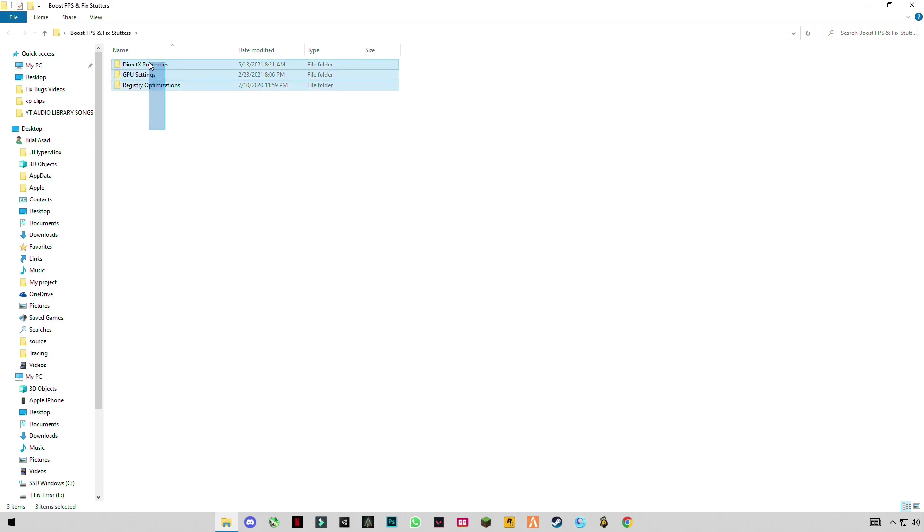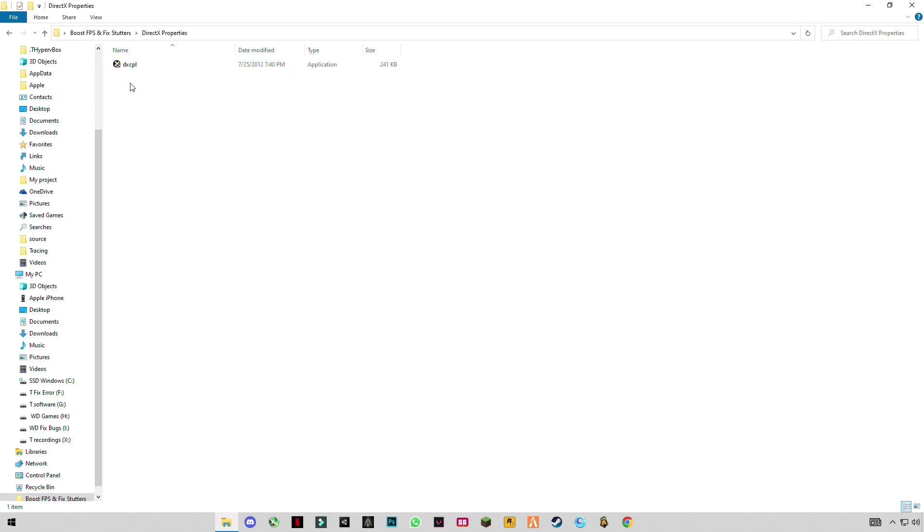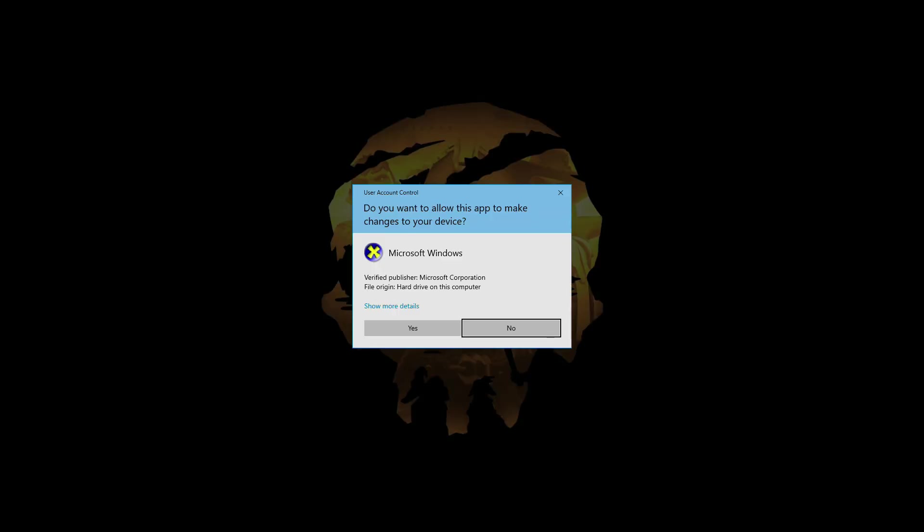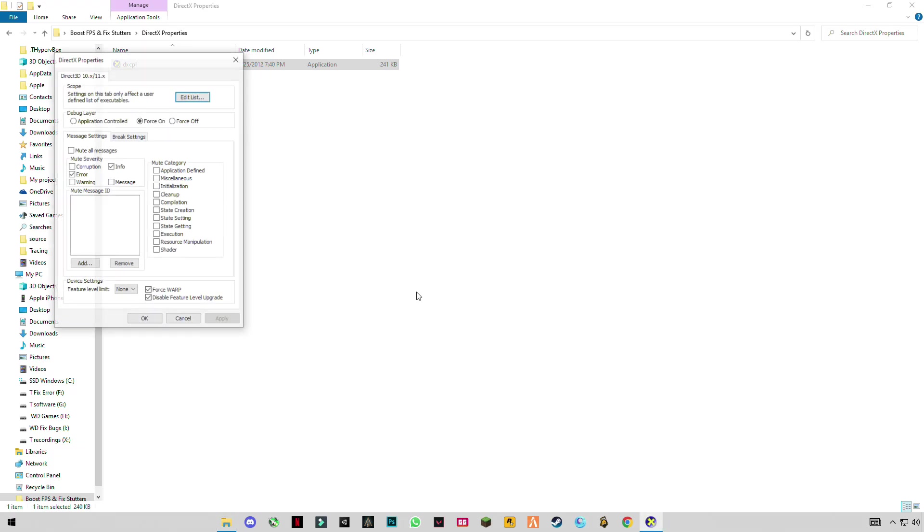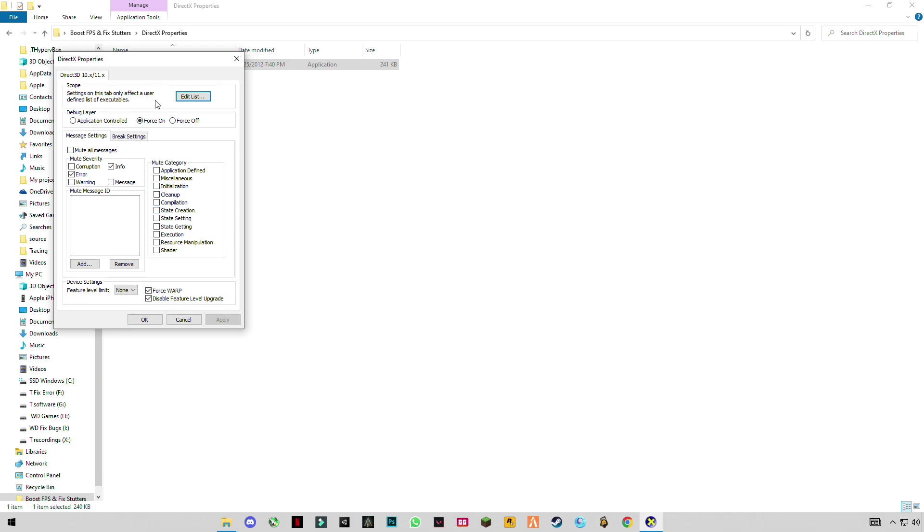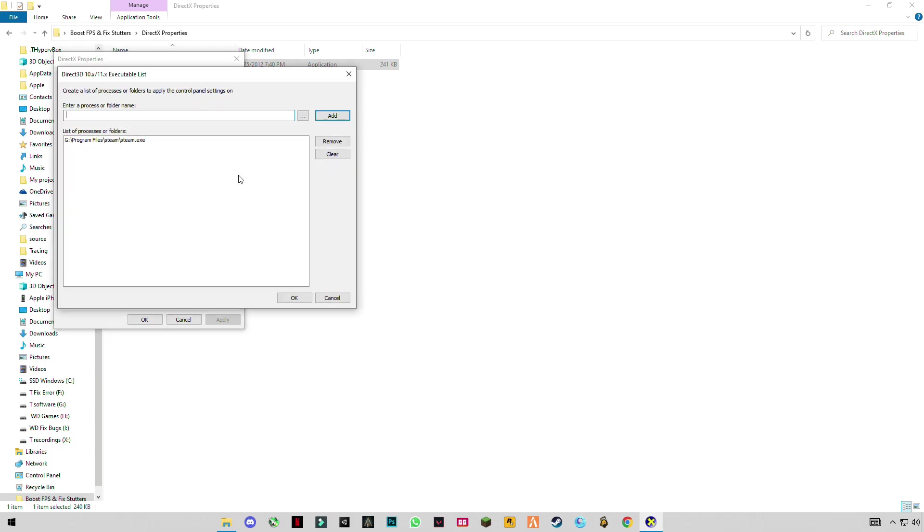In which you will see these three folders here. First of all is DirectX properties by Microsoft. Then you have to open it, click on edit list and click on the three dots.